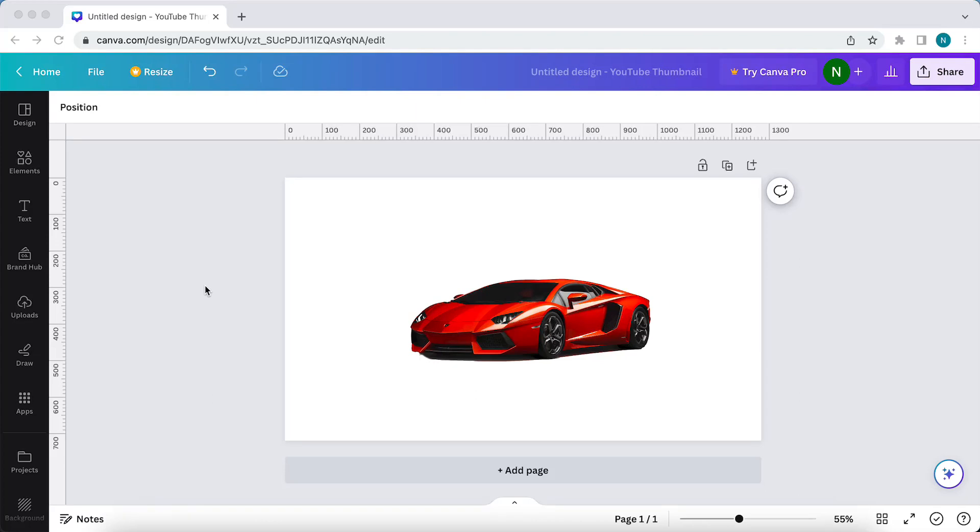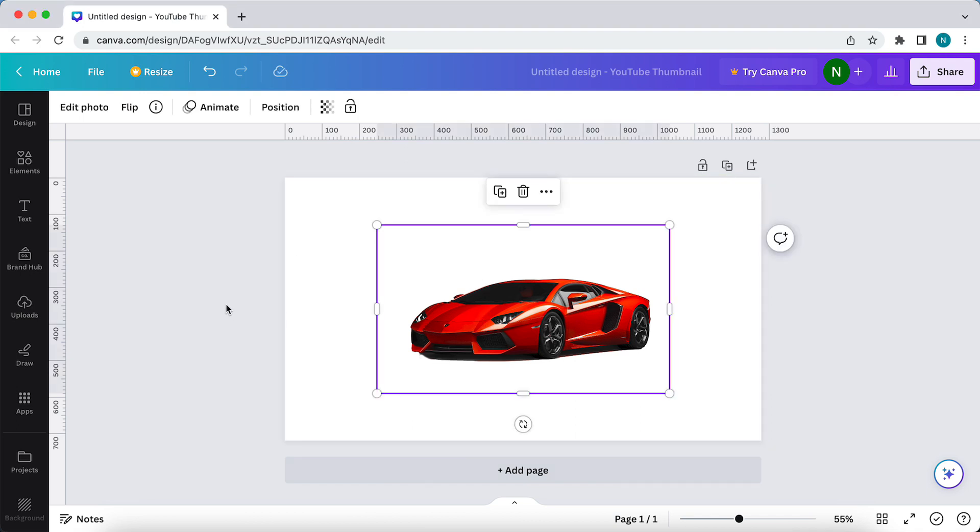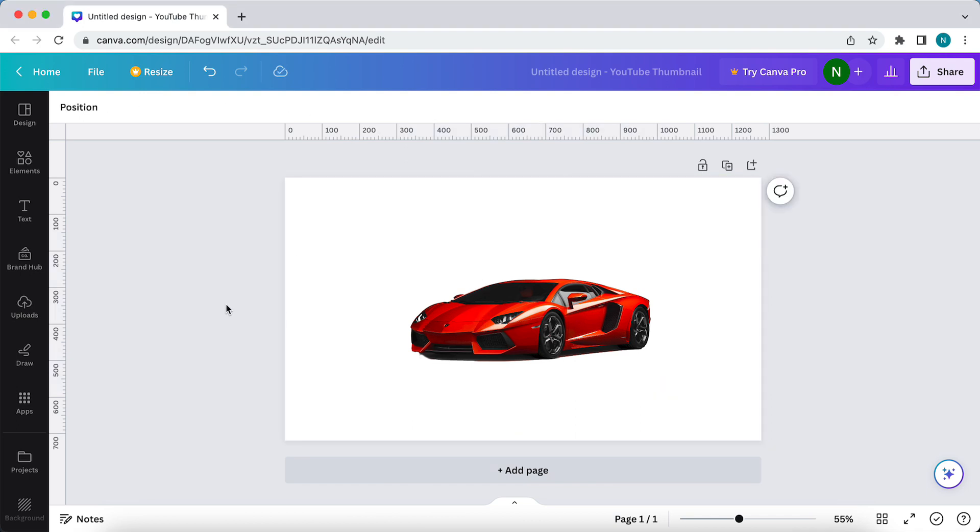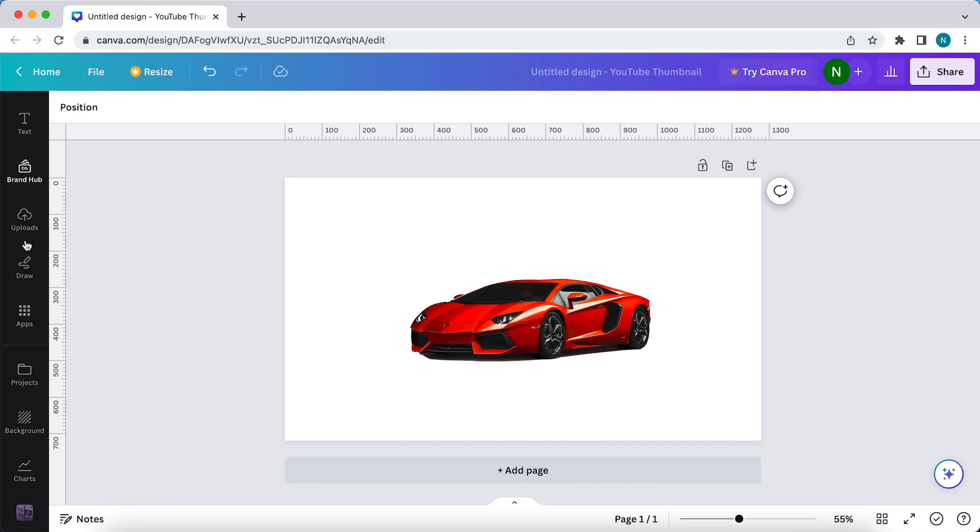Hi guys, in this video I'll show you how you can add or make mockups with your images. As you can see, I have an image of a Lamborghini and I want this Lamborghini to be on a laptop screen or on a t-shirt or just anything that is possible.